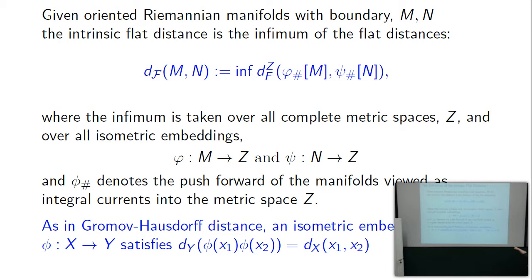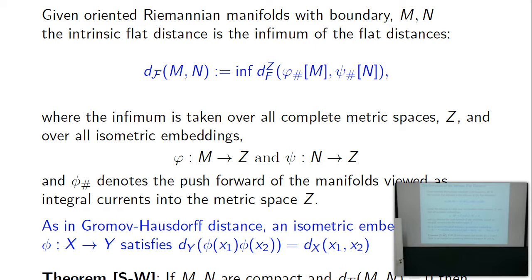If there is no orientation-reversing isometry on a manifold, then the manifold and its orientation-reversed version have positive flat distance apart. We actually proved the infimum is realized — that's a theorem. The Z can be chosen to be a countably H^m rectifiable space of one dimension higher. For most theorems we use that the infimum is over all Z's by going to L^infinity, a very handy complete Z. The Kuratowski embedding theorem allows you to take any separable metric space into L^infinity.